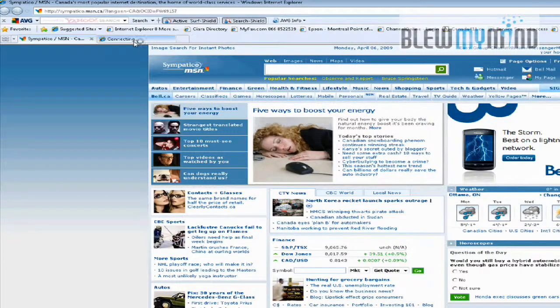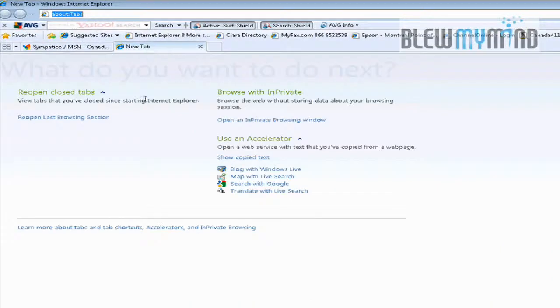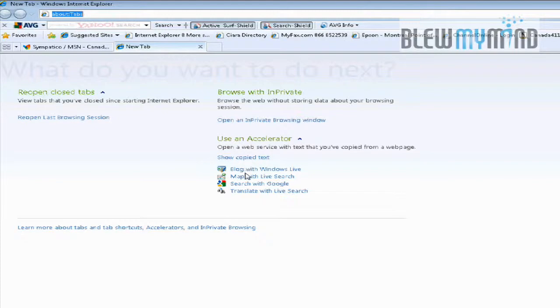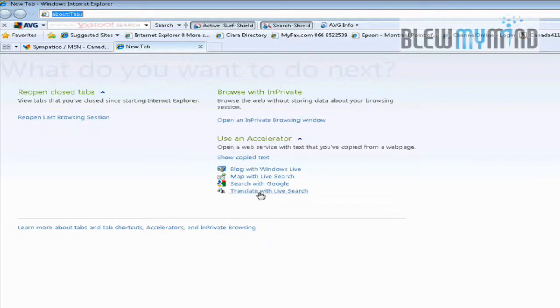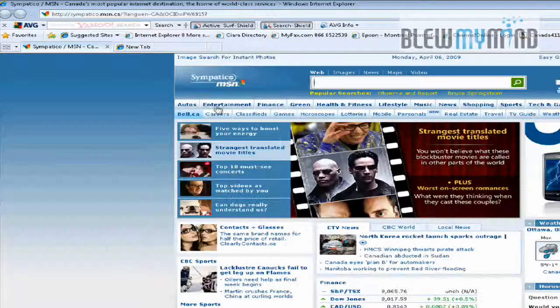One of the new features is in the tabbing that gives you all the different links that you've been to before. It offers you blogging, looking at a map, searching at Google, translate a page. There's a lot of security enhancements also.